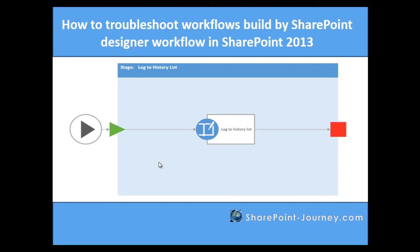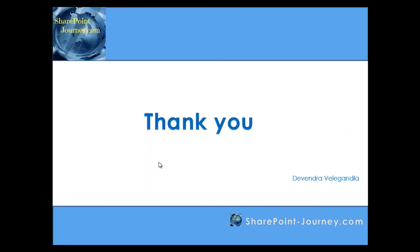We will see those things in future lessons. Thank you for watching this lesson. We'll see you in the next lesson.